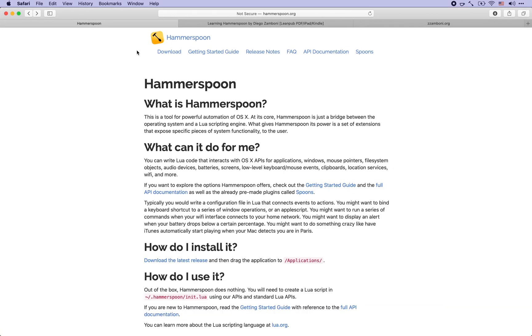It also allows you to automate network actions, system actions, and allows you to redirect handling of URLs to different applications and many many other things.